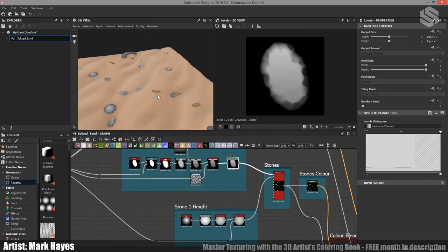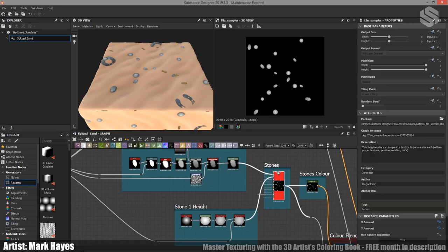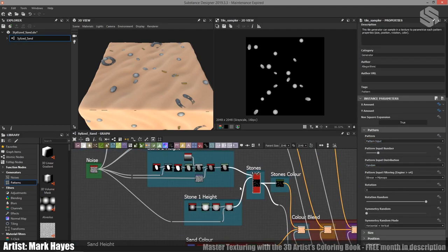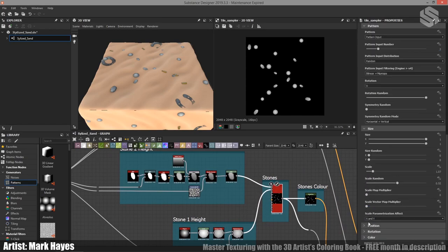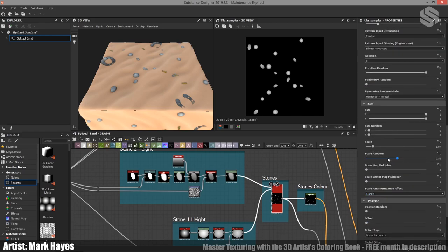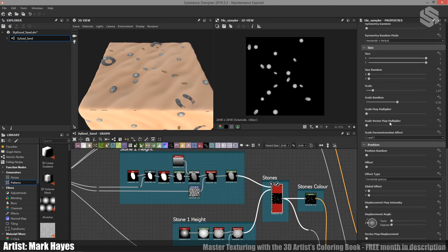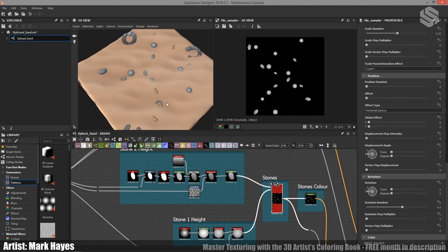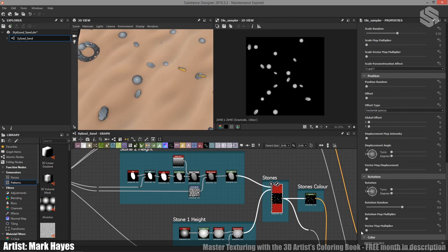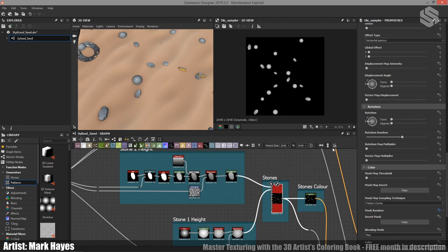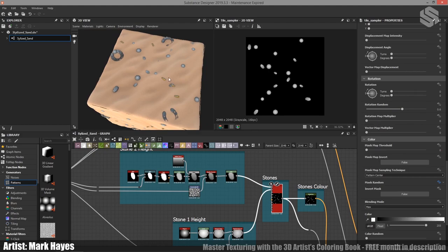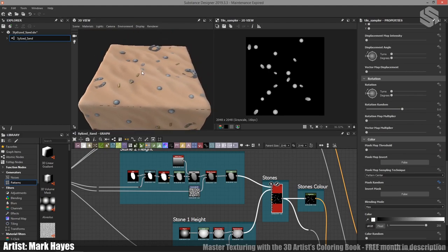When it comes to scattering them around the sand I've used the tile sampler. The X and Y amount are exposed parameters which I'll cover at the end. For the pattern I've set the pattern input to 2 so I can include both types of stones. I've randomized scale and rotation, which breaks things up and makes them look like they're not placed in any ordered fashion. The most important part is using the mask random — also exposed — which creates the random distribution of them.